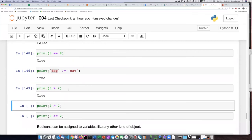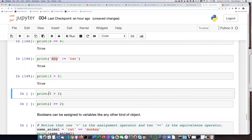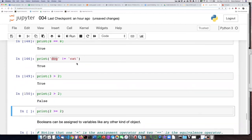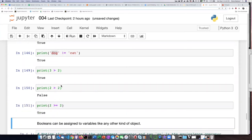Now here's an interesting one. I'm asking the question, is two greater than two? The answer is false. Two is not greater than two. Two is equal to two. So that evaluates as false. But if I use the greater than or equal to operator, then I get a value of true because two is greater than or equal to two. It is in fact equal to two.